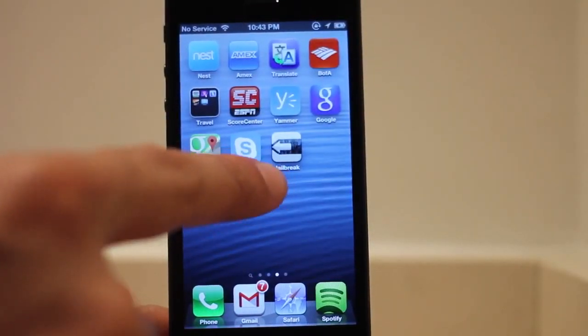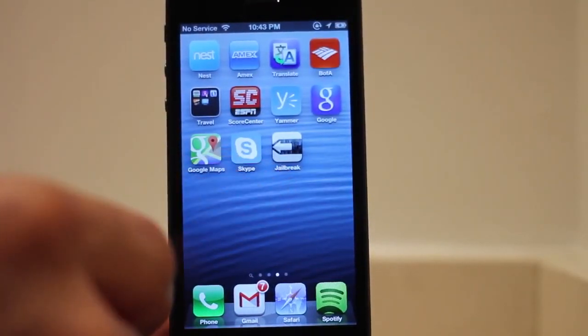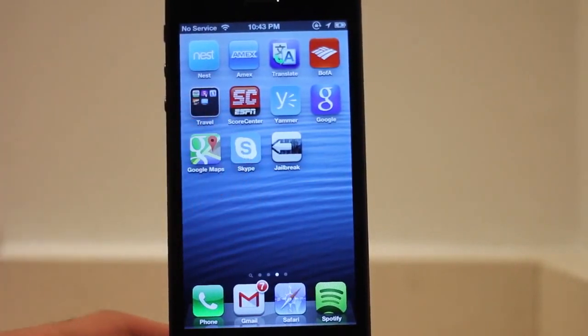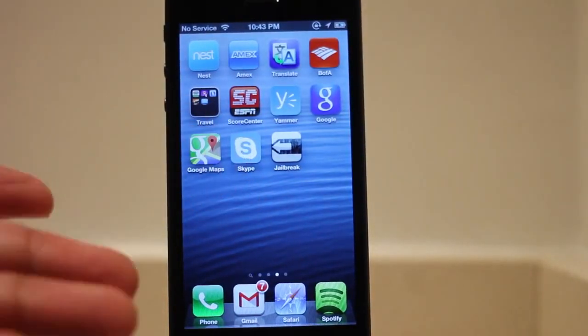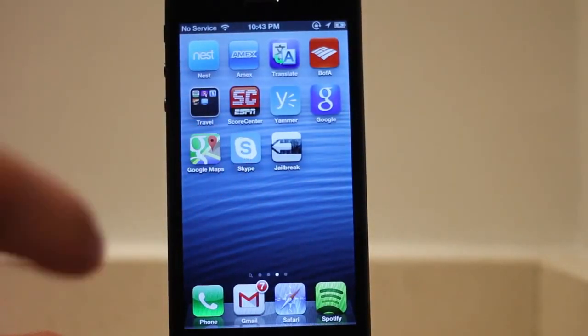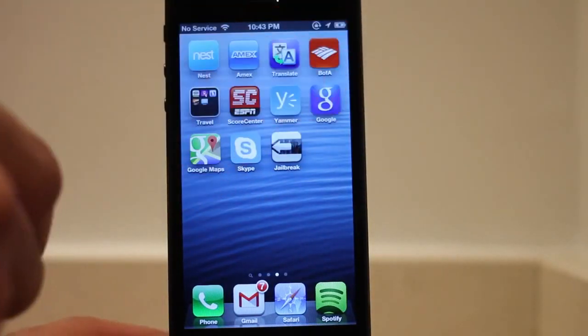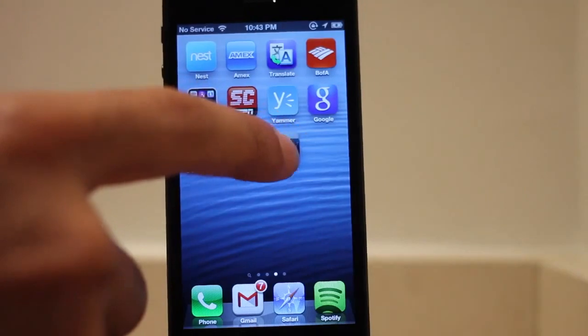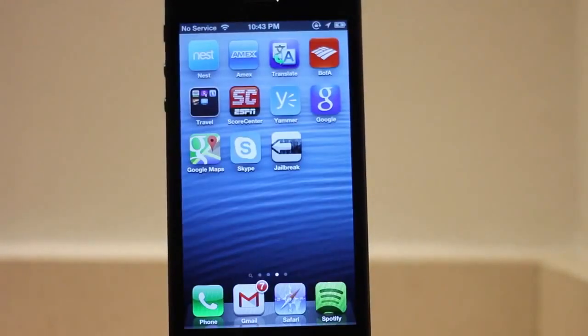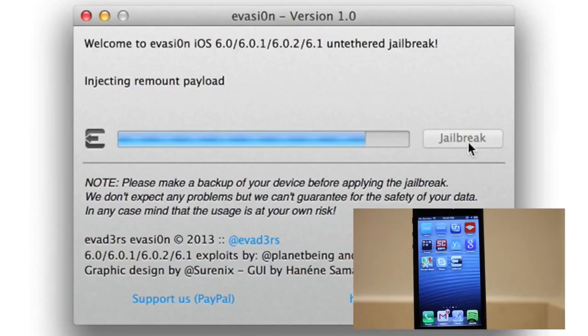Now you want to tap on that jailbreak icon, but only tap it once. Make sure you only tap it one time. It'll go to a black screen just like this and return to your home screen just like that.